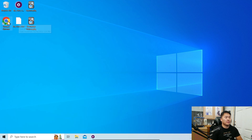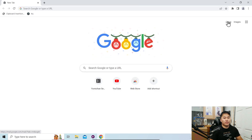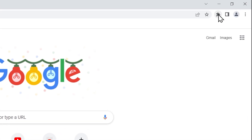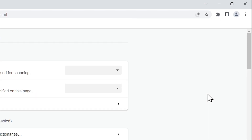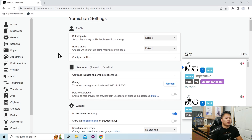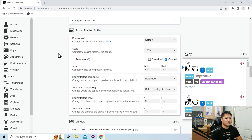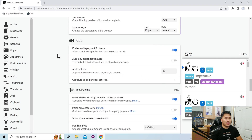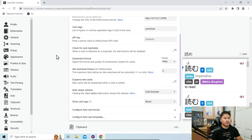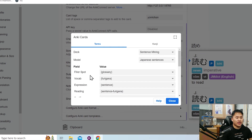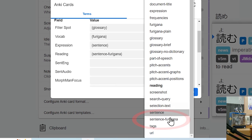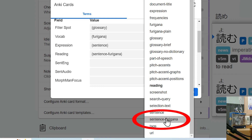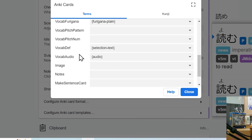What we're going to do is Yomichan and MPV. Go ahead and open up Google Chrome, go to extensions, Yomichan options, click options. What we're going to do is scroll down to Anki and change how it's exported over to Anki. Go to configure card format. In the reading section, we're going to add sentence furigana.